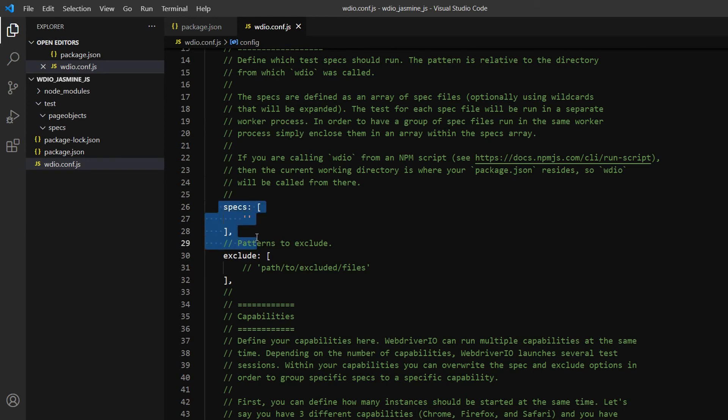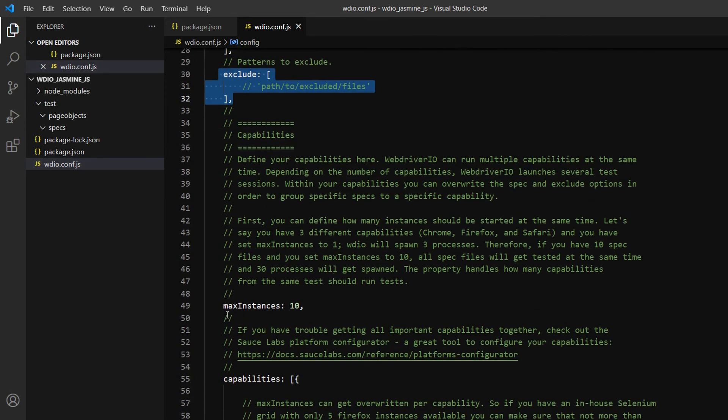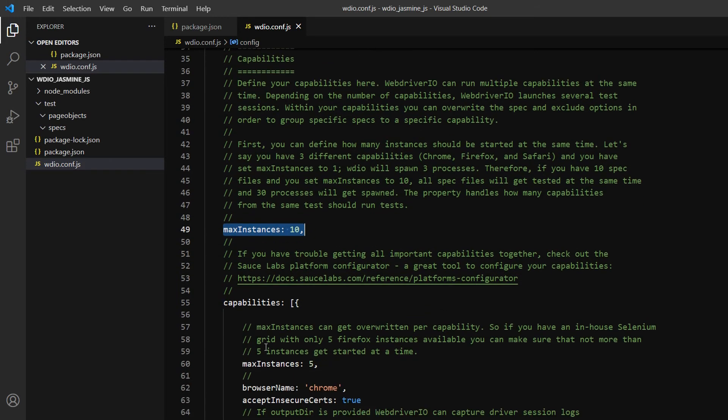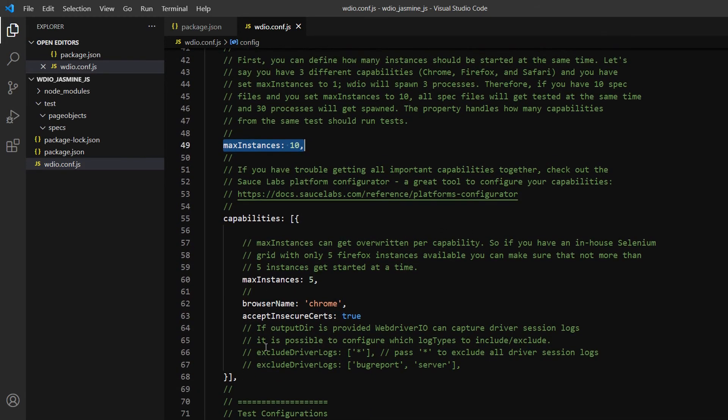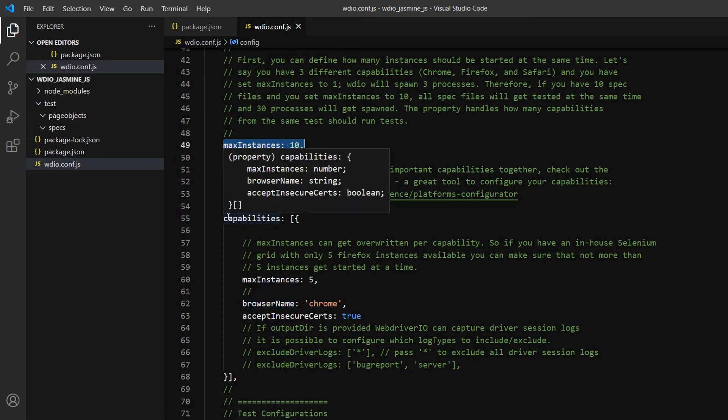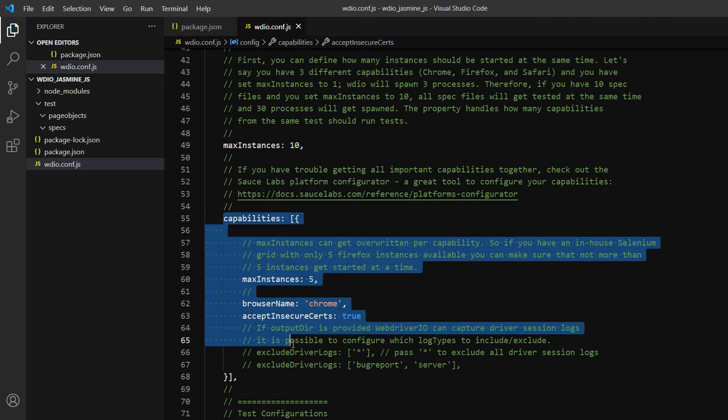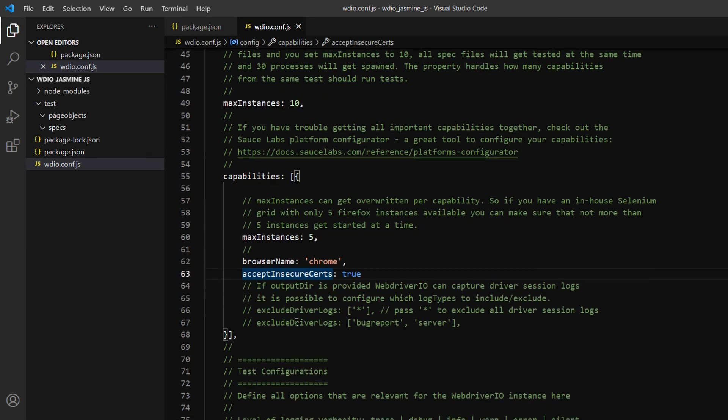You can see specs mentioned here, exclude, max instances - these are all configurations you can set on your framework level. For example, max instances controls how many browser instances you want to run in parallel. Capabilities define the capabilities of your browser.